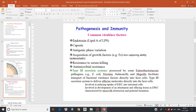Regarding pathogenesis and immunity, the virulence factors of the Enterobacteriaceae are as follows. First of all, the endotoxin — every gram-negative bacterium contains lipopolysaccharide, and the most toxic part of the lipopolysaccharide is Lipid A.